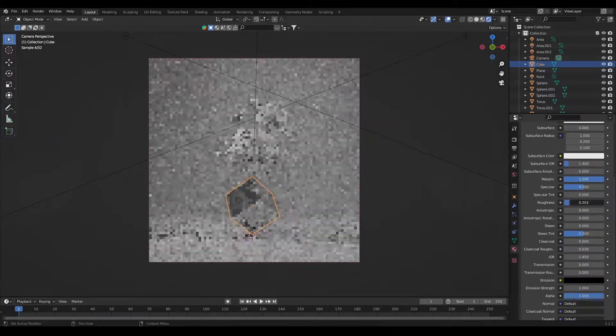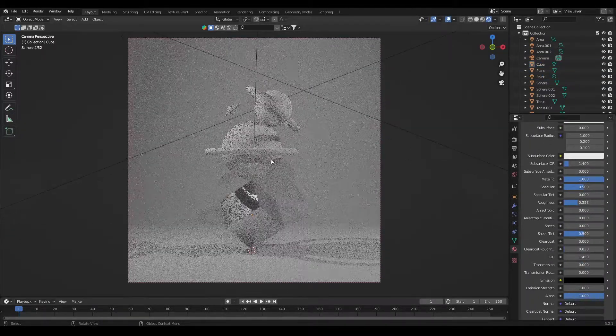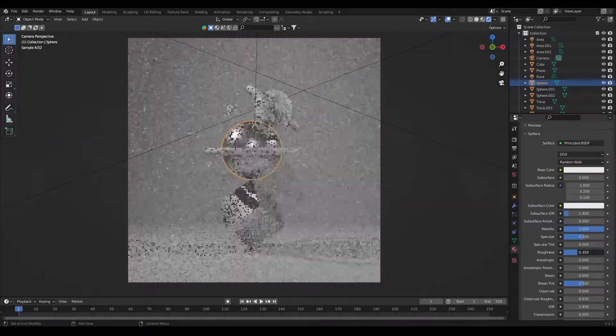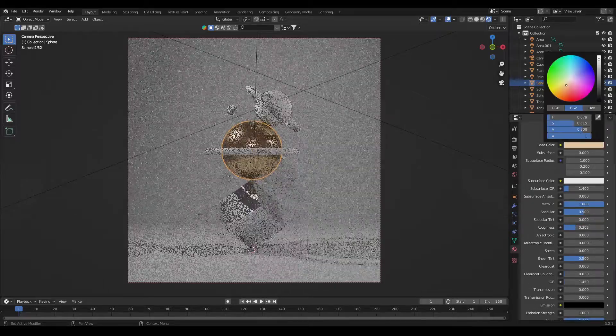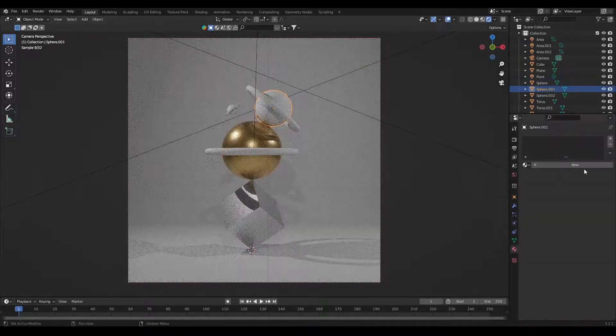After that for materials increase the metallic of the elements and decrease the roughness. Add bronze color to the material.